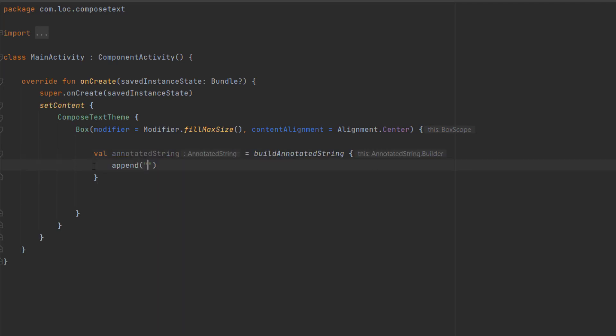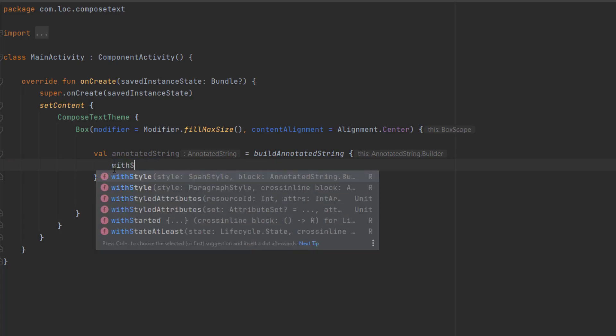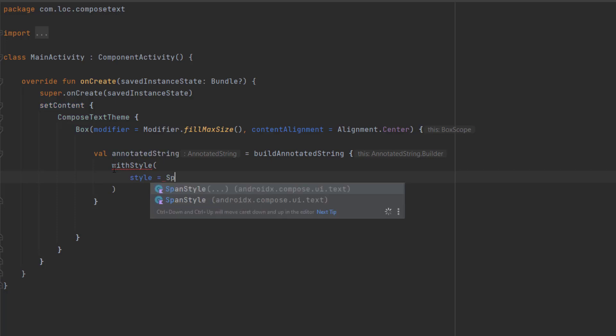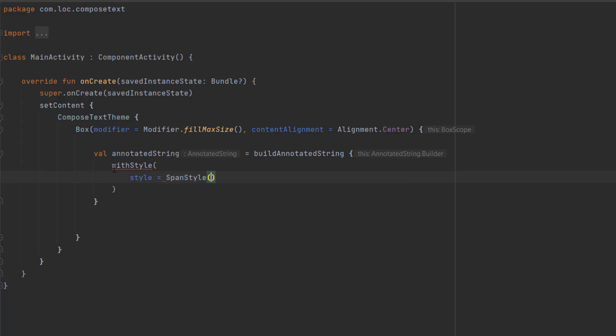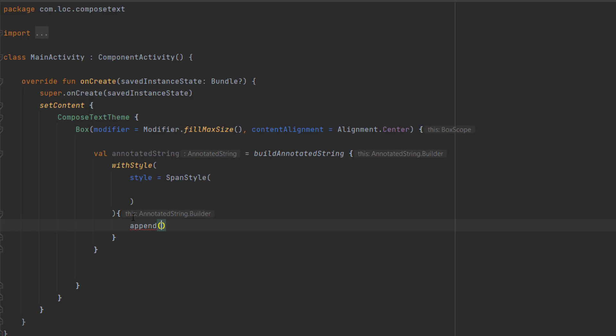We can also assign a different style for each appended string. To do that, we can use with style. In here you need to pass the style, which is a span style object. Now you just create your style for the specific thing you want to append. Inside this style, we can say append. Let's say I want to append land and also add the space here.